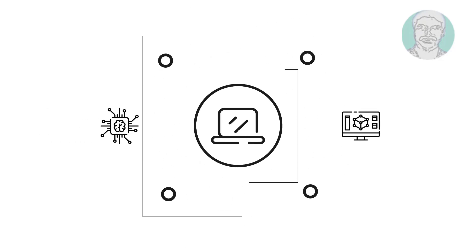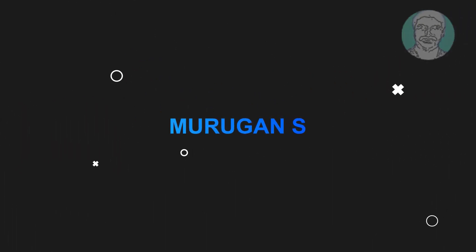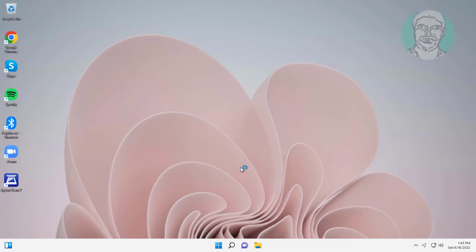Welcome viewer, I am Murigan S. This video tutorial describes how to fix Windows 11 taskbar not working problem.